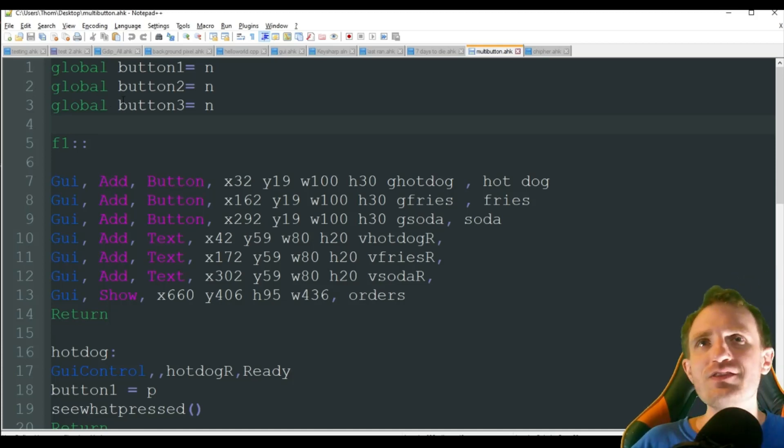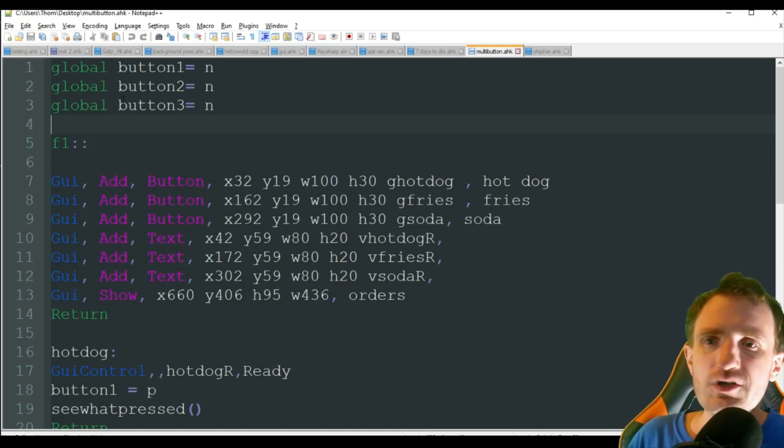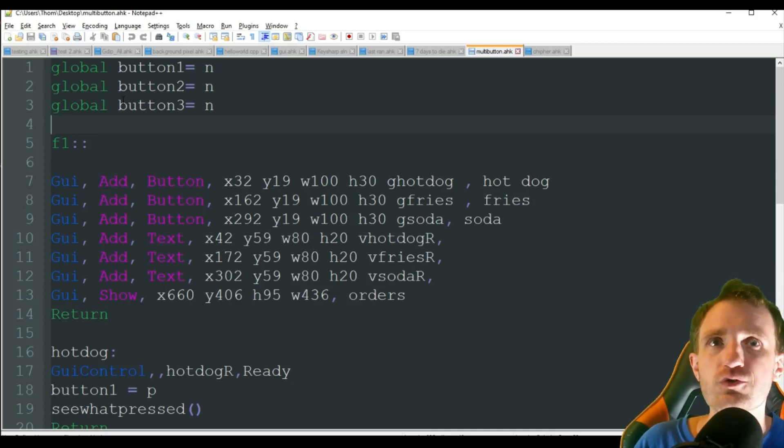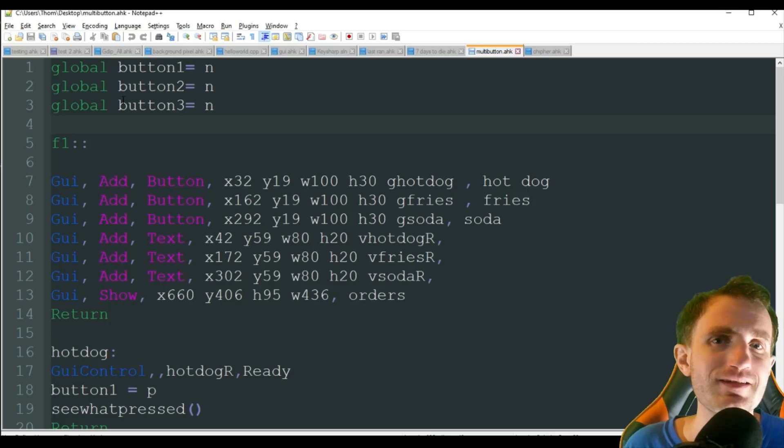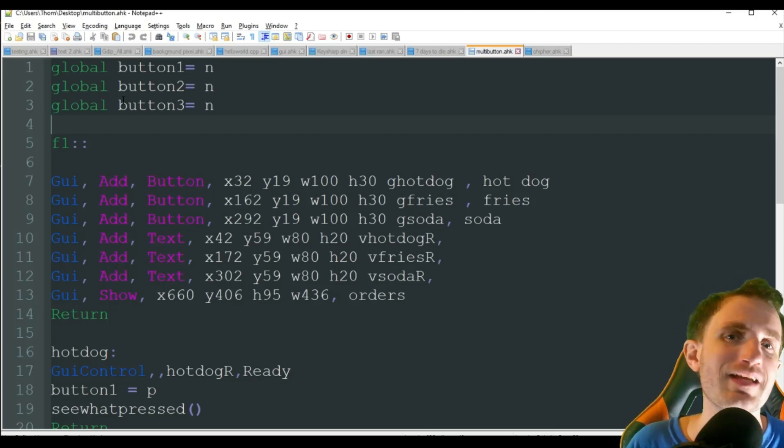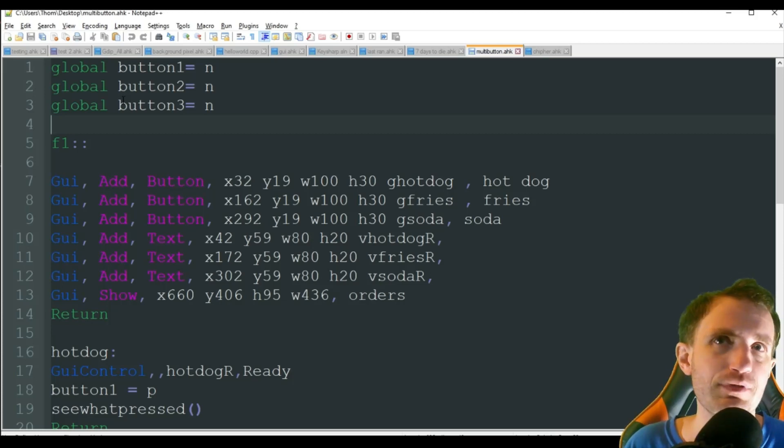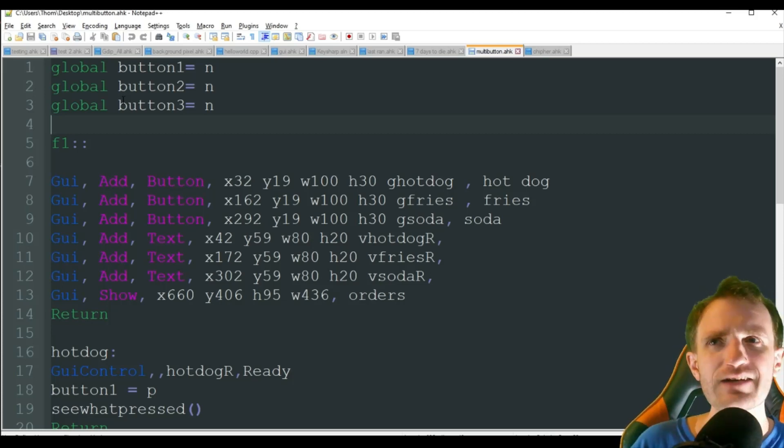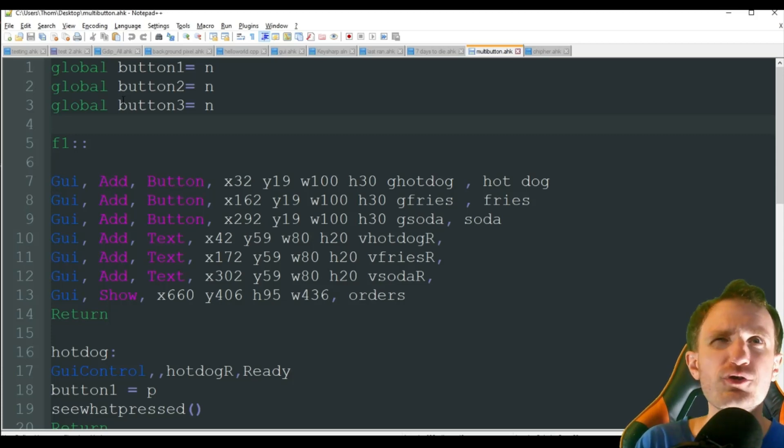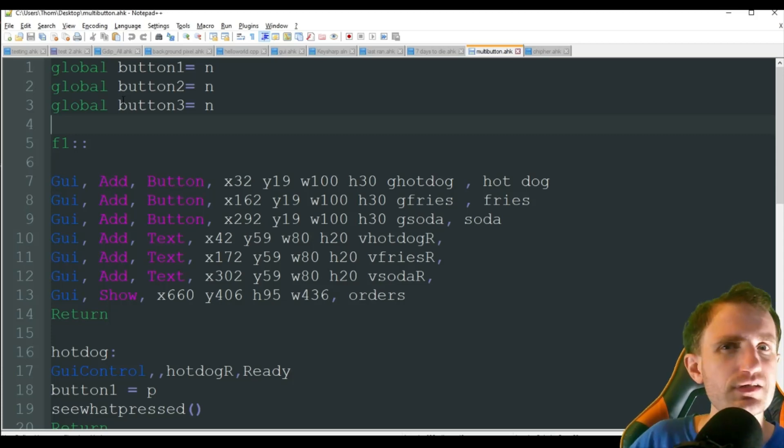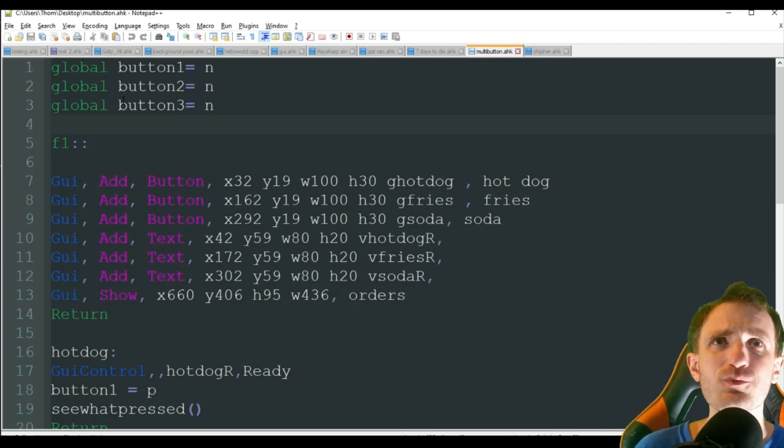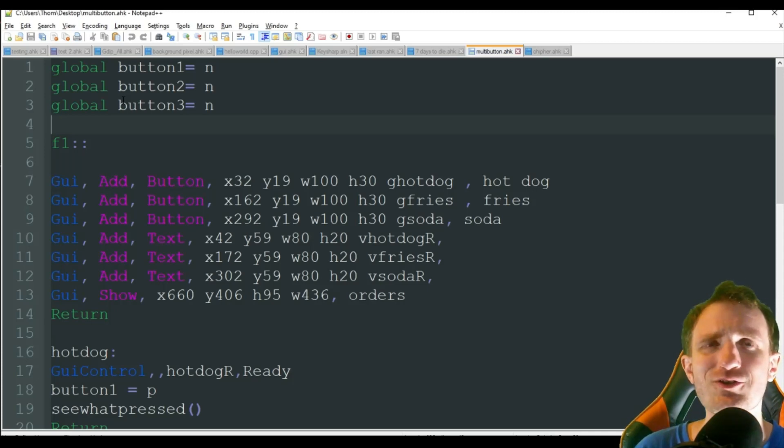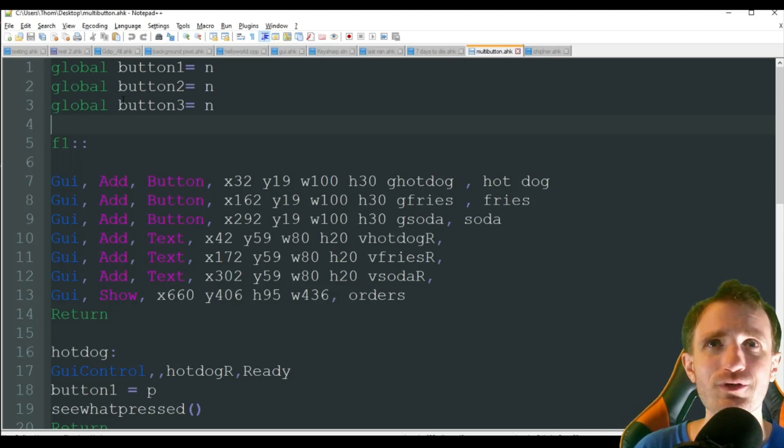In this one, we're going to be talking about how to click multiple buttons within a GUI before an action is taking place. I've seen this asked a few times. I've never personally had to ever have the need for this.